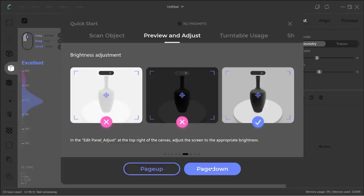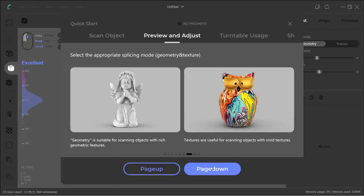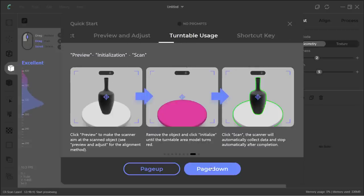There are also two scan modes, the geometry mode and the texture mode. I will test them out and see what the difference is. Finally, it shows you the 3D scanning workflow.